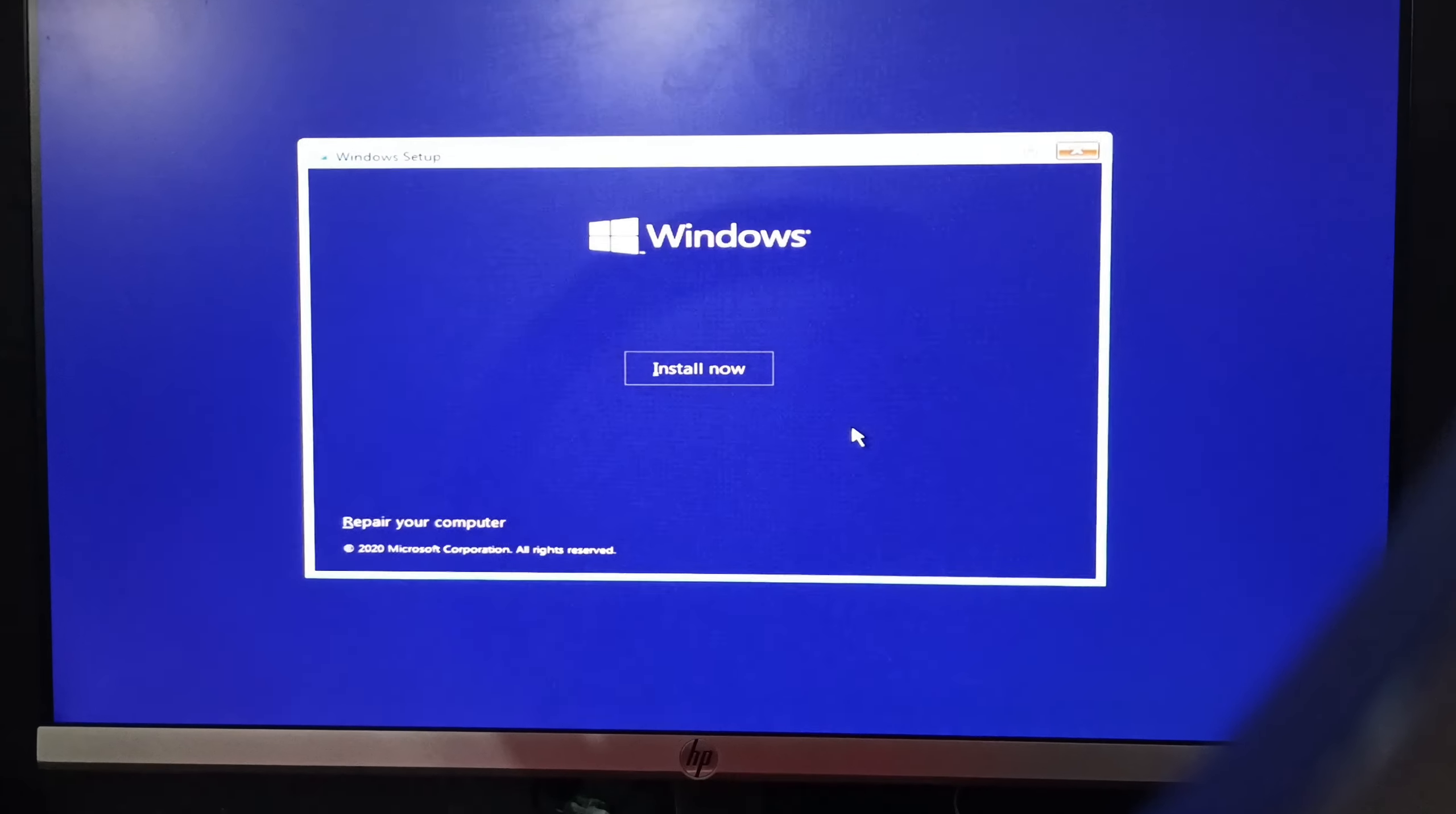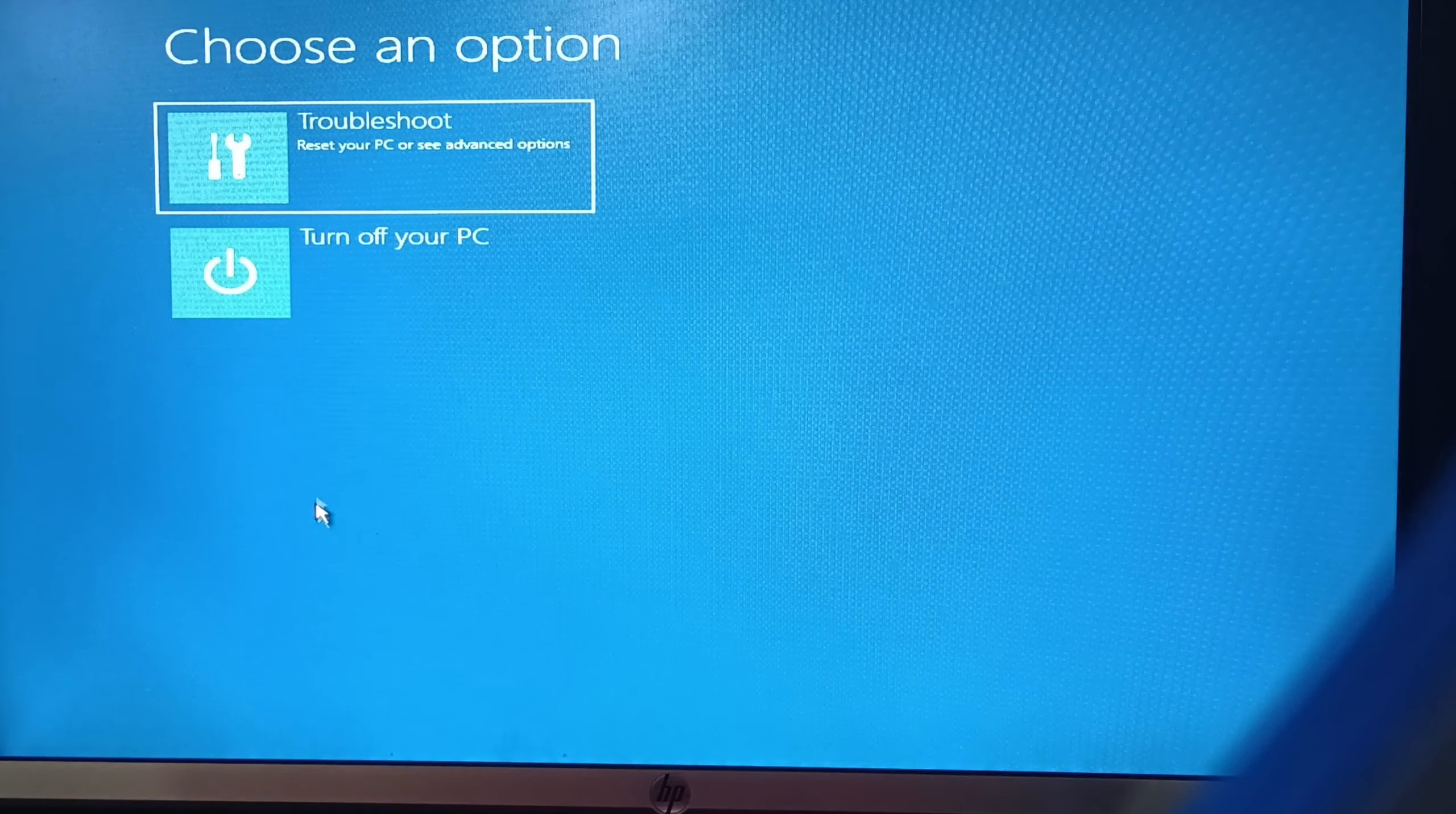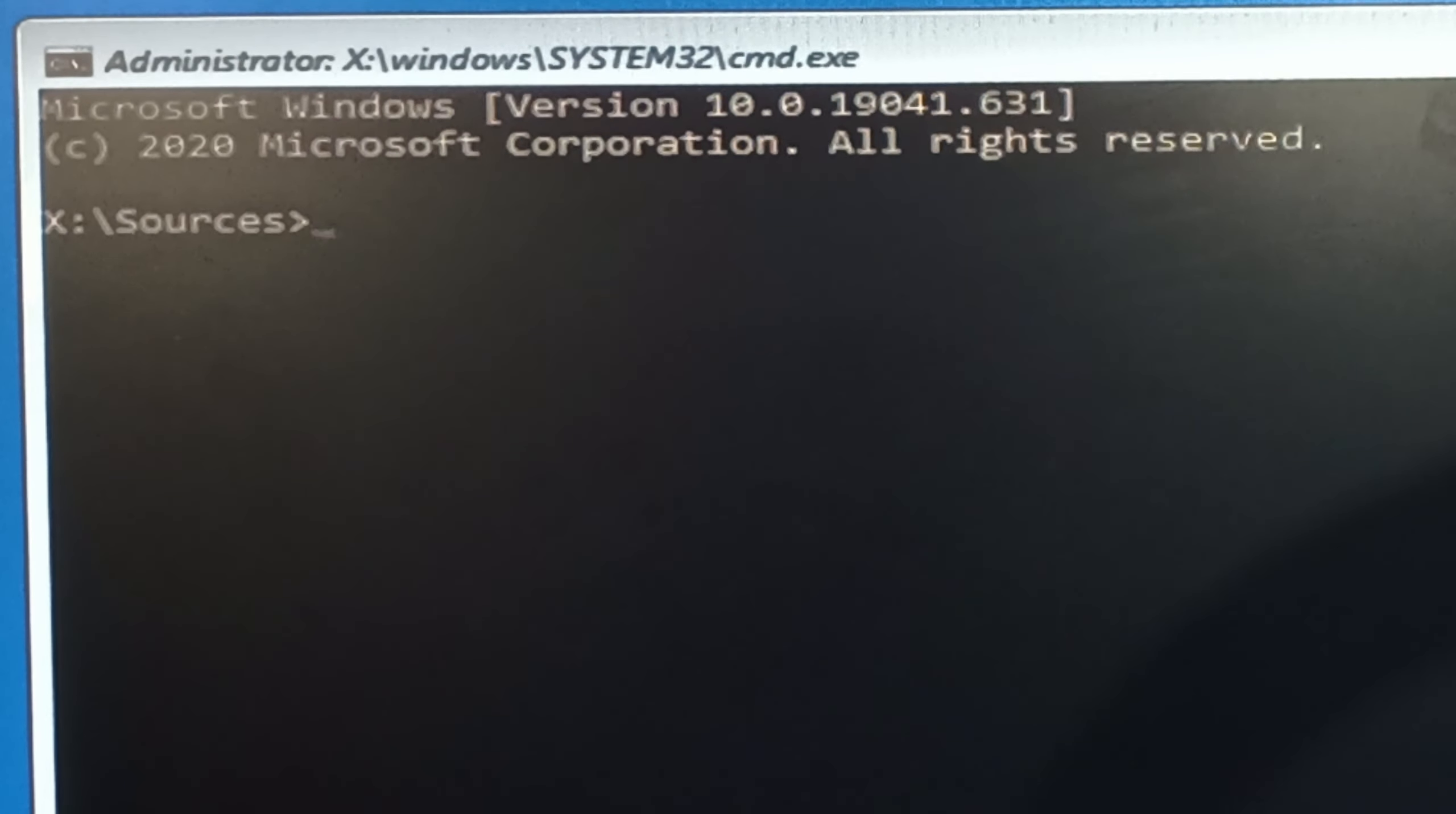On this page click on repair your computer. Here you will find it on the left bottom side. After clicking on it you can go to troubleshoot and here you can go to command prompt. Here you will follow the steps and your problem will be solved. But let me tell you first, if you follow this step your data will be lost.